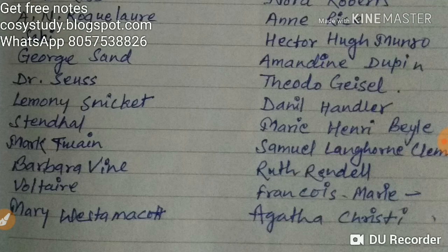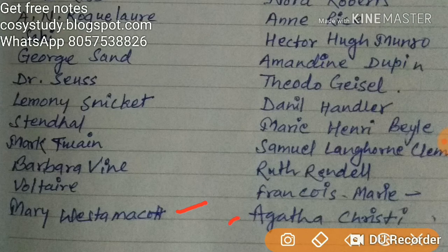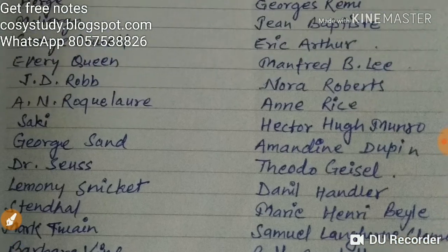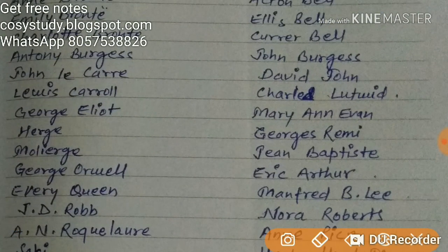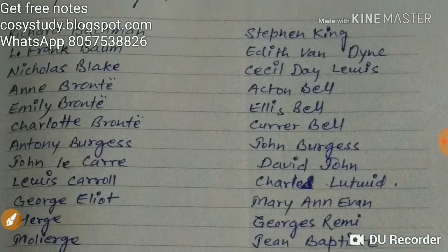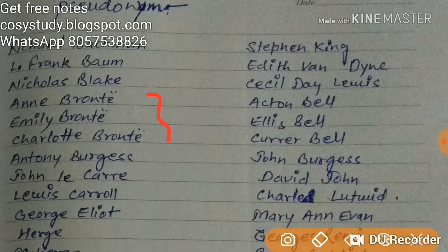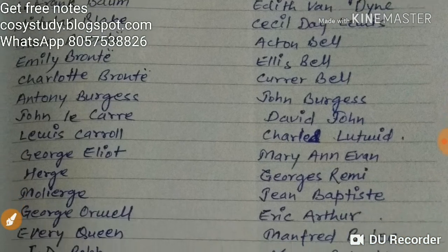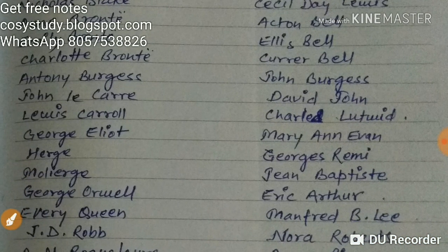Agatha Christie — let me tell you which pseudonyms are asked in several exams: Agatha Christie, Mark Twain, Hector Hugh Munro (Saki), George Orwell — these are the most important. George Eliot is also important. And the three Brontë sisters: Charlotte Brontë — Currer Bell, Emily Brontë — Ellis Bell, Anne Brontë — Acton Bell. You should write down at least these and learn them before your exam.